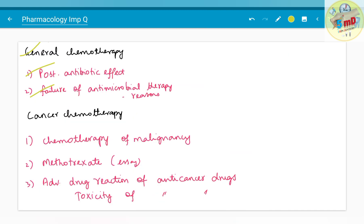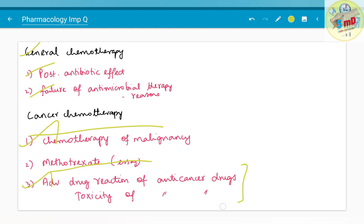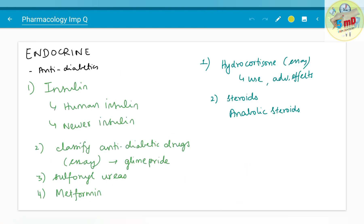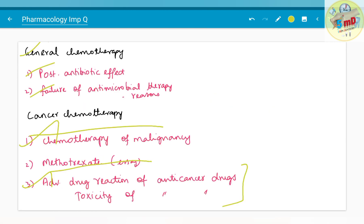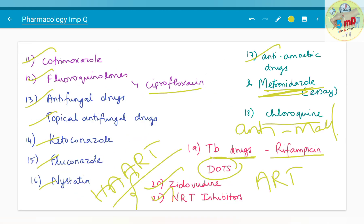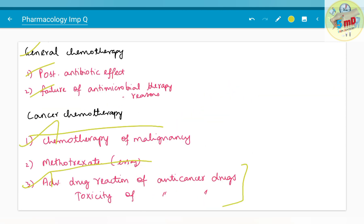Moving on to cancer chemotherapy: you should know about chemotherapy of malignancy. Methotrexate has been asked as an SA. Adverse drug reactions and toxicity of anti-cancer drugs have been asked. In the antiviral chapter, acyclovir and other antiviral drugs have also been asked.